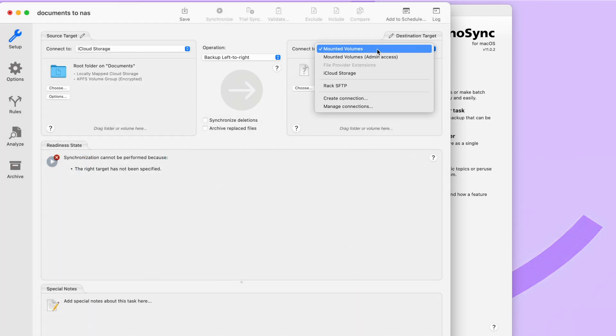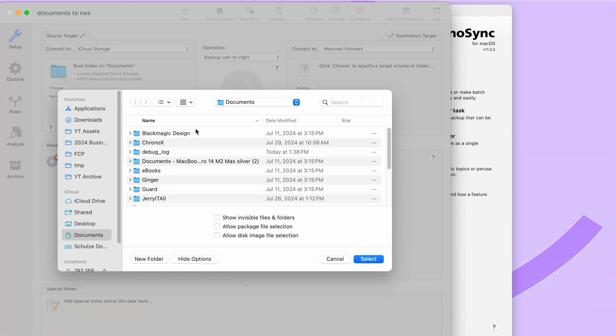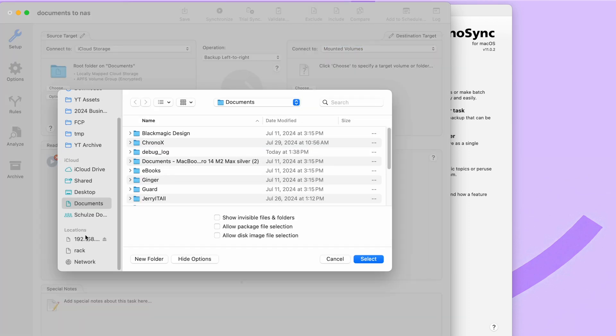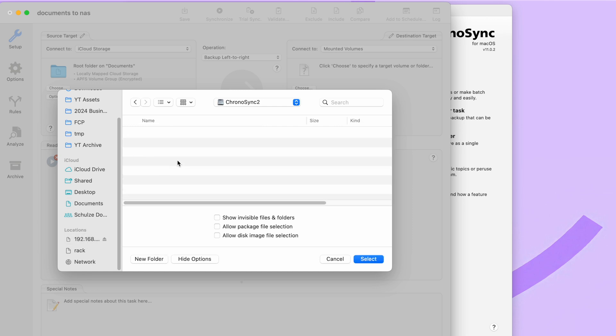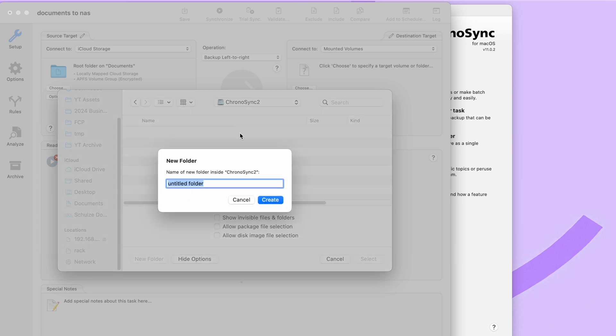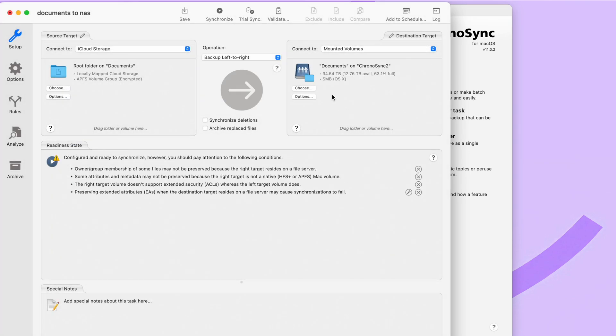On the right-hand side, I'm going to keep mounted volume selected because that's how the Mac sees the file share. I'm going to go down to my connected file share, open up the folder, and I'm going to create a folder here called documents, create, select. And so now it shows I want to back up my documents on iCloud to documents on my NAS.